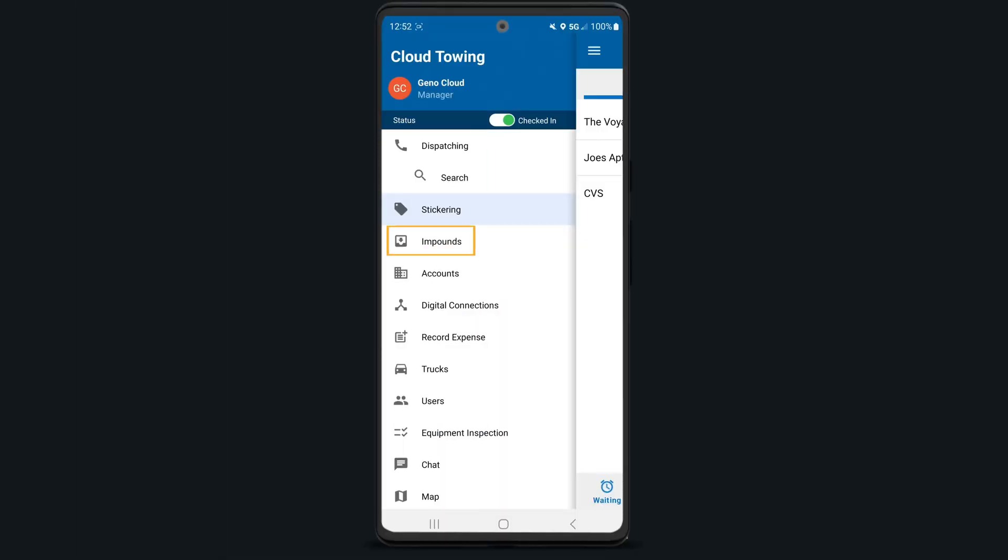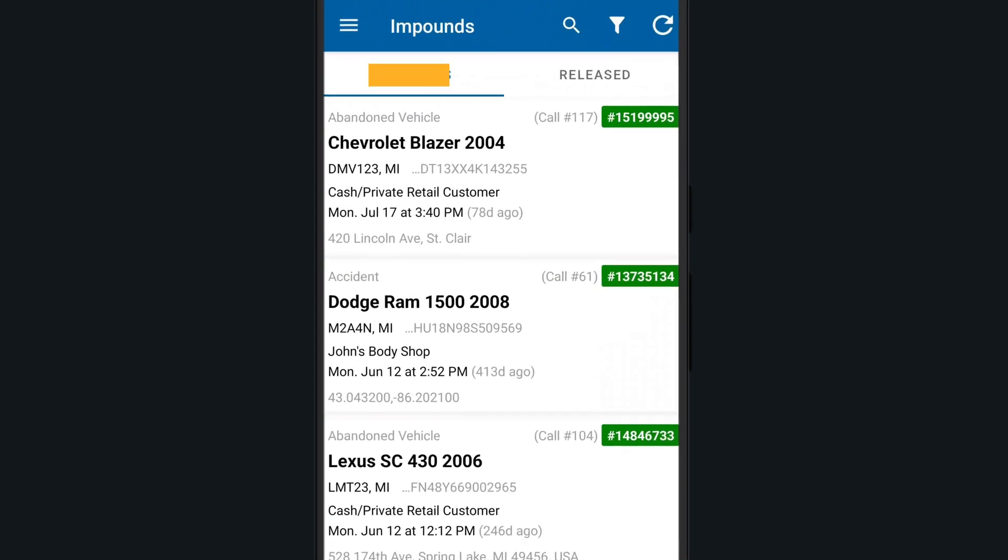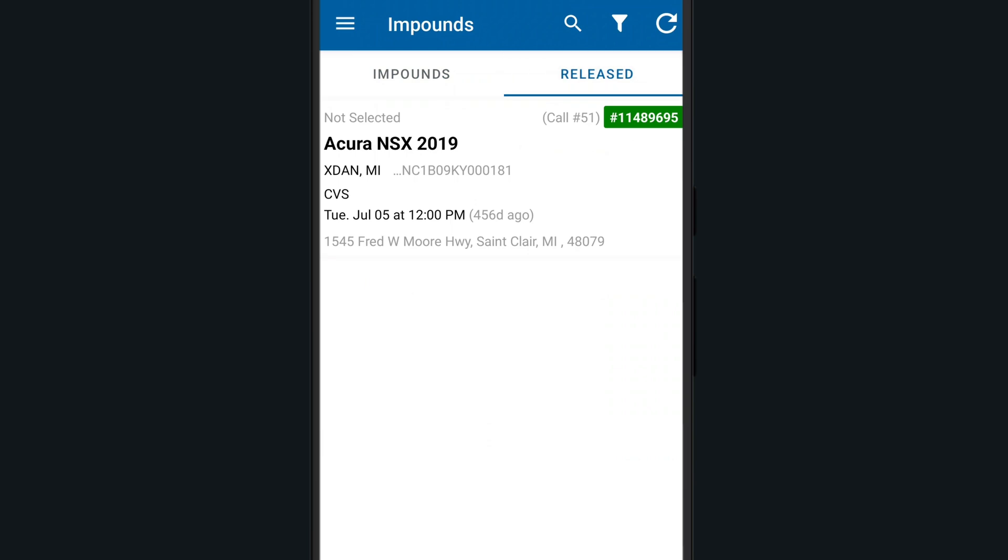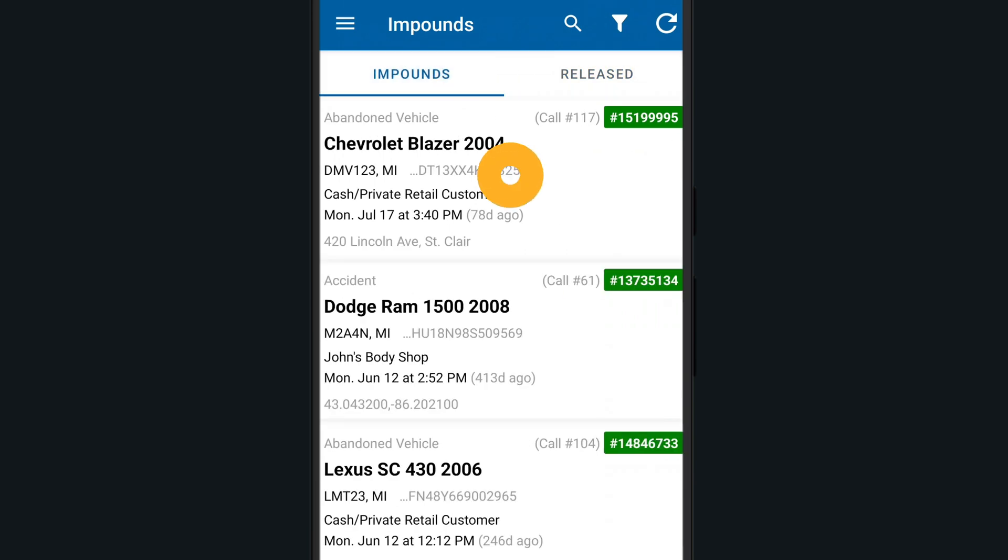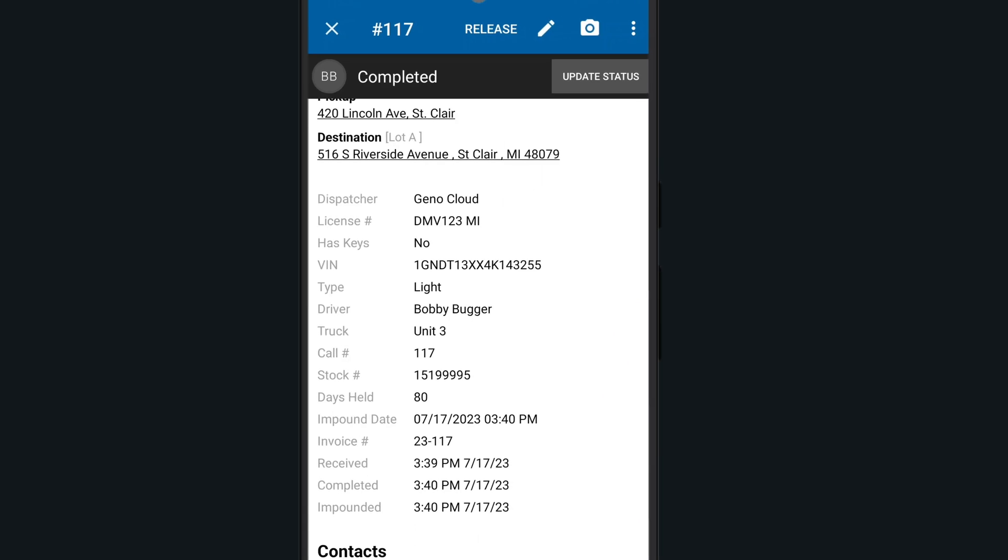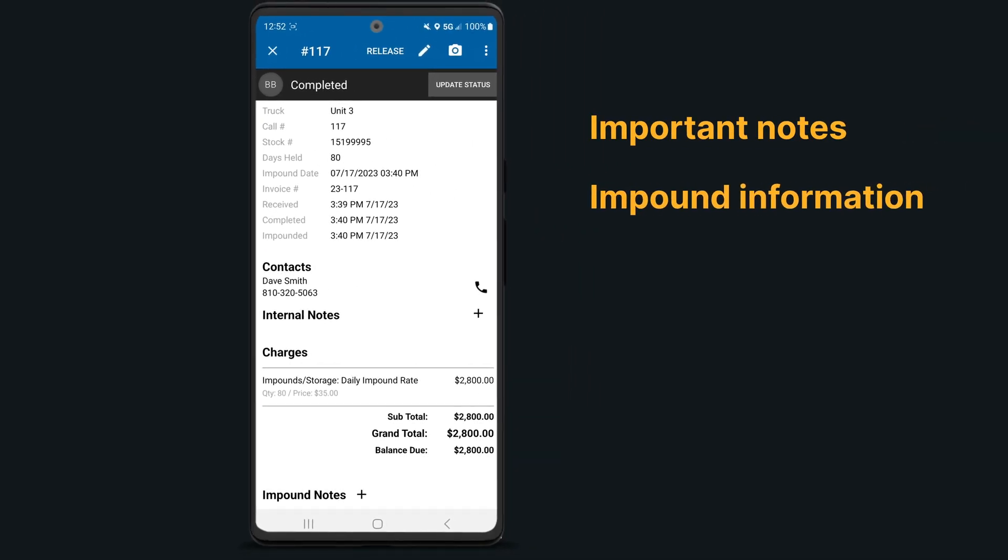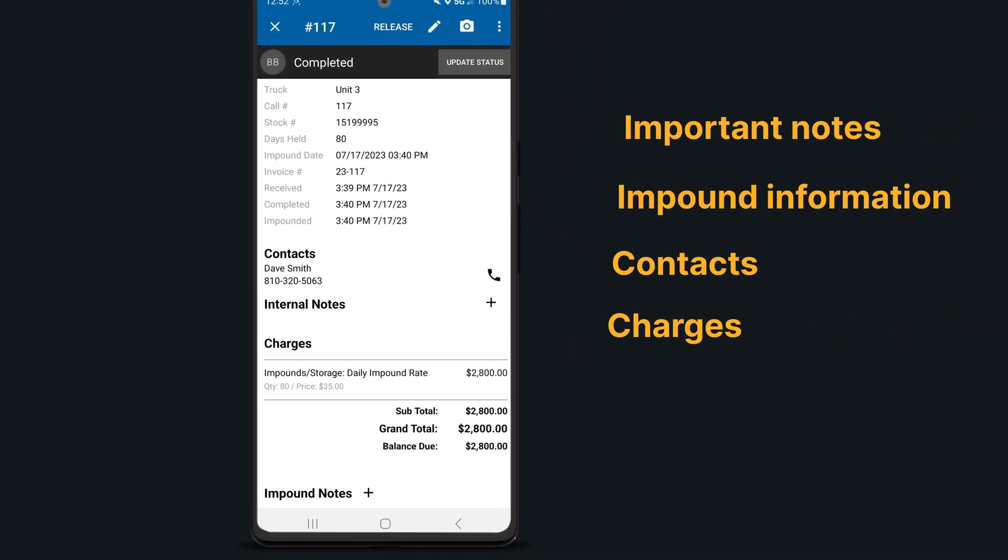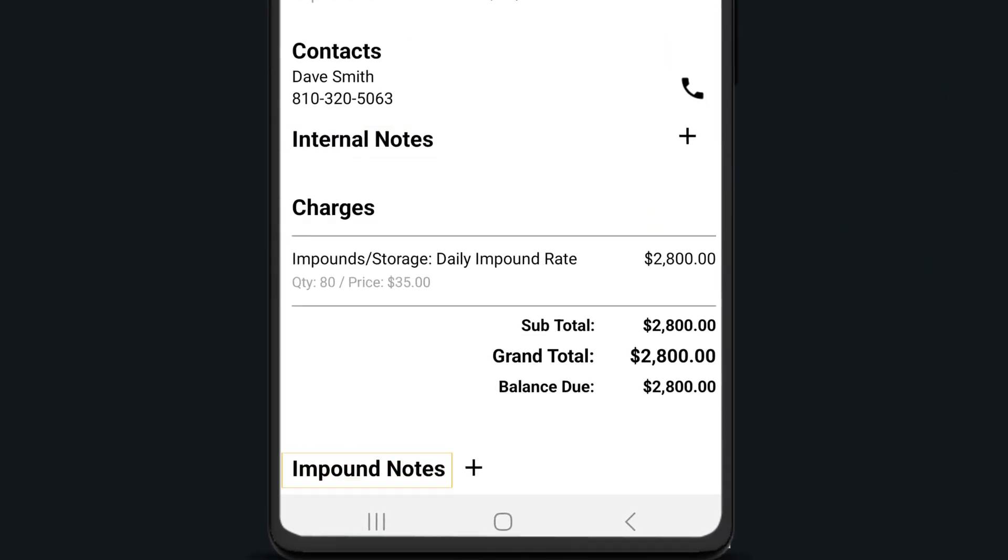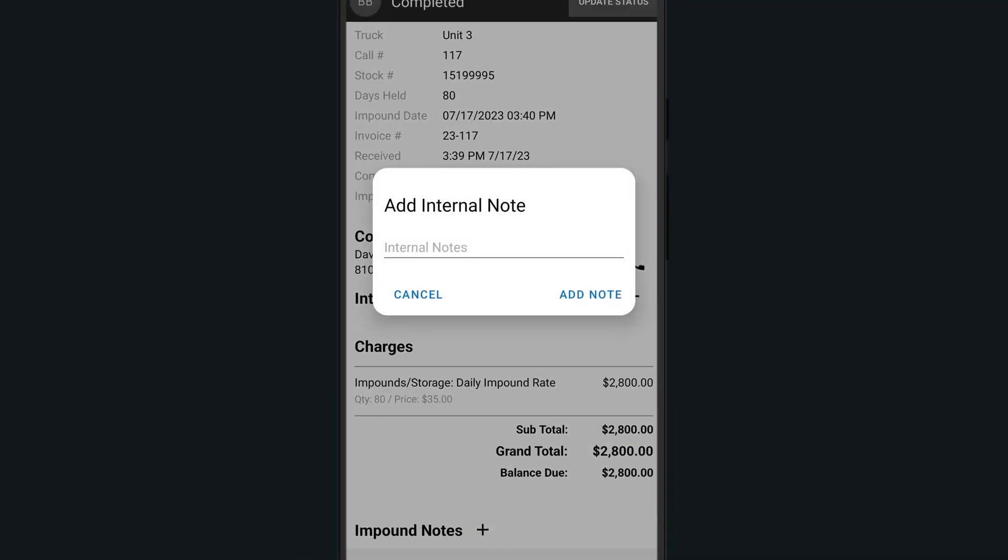Select the impound section of the side menu to view all of your current and released impounds. Tapping on any impound will show all the details of this call such as important notes, impound information, contacts, and charges.